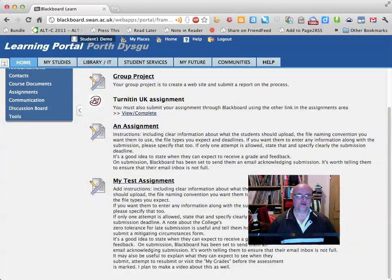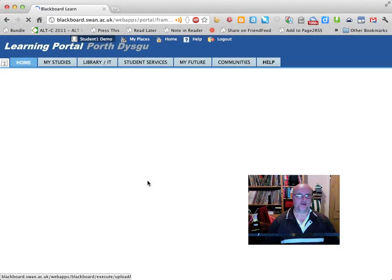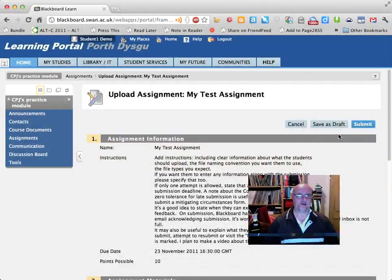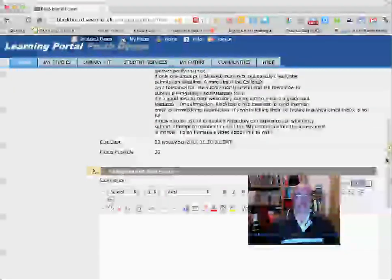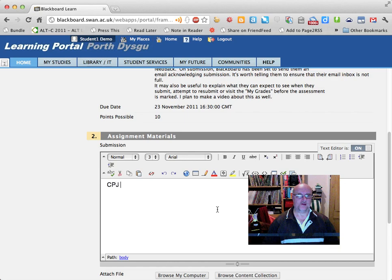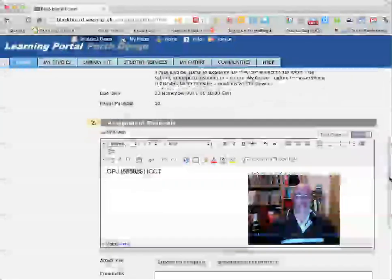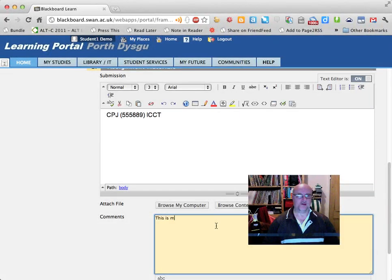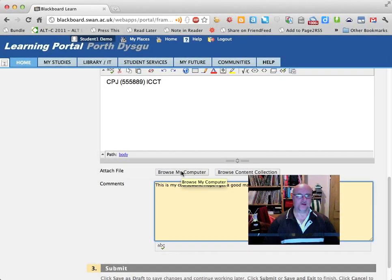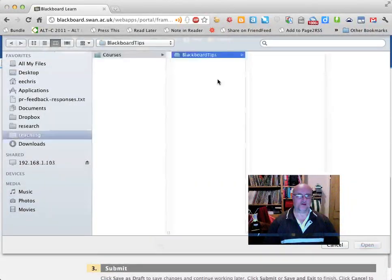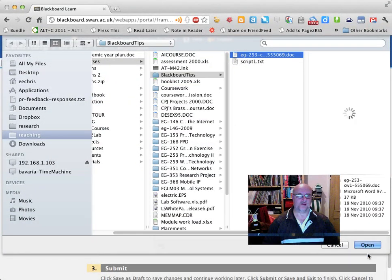Going into CPJ's Practice Module, I'll show you how a student would submit an assignment for your coursework. There's the assignment we just set up — they click on the link, which takes them to the submission page where they can read the instructions, find the due date, and see how many points it's worth. If you've asked for naming information, they can enter their student number and discipline in the provided fields.